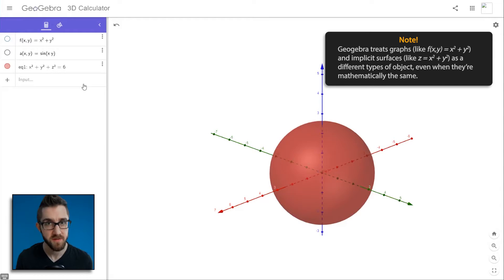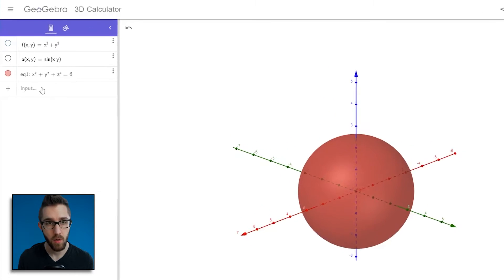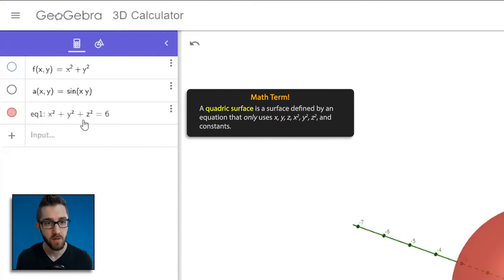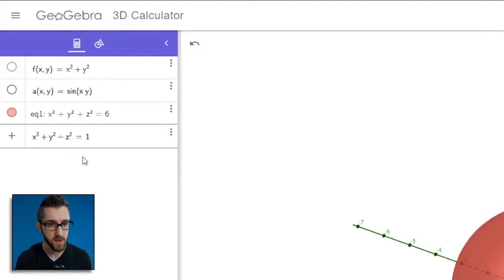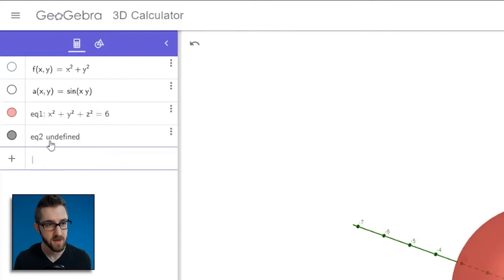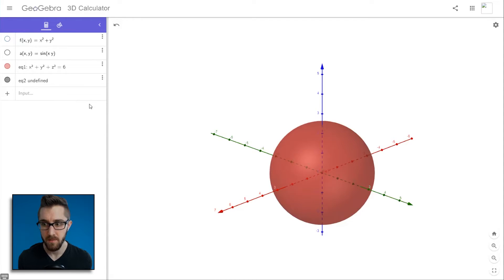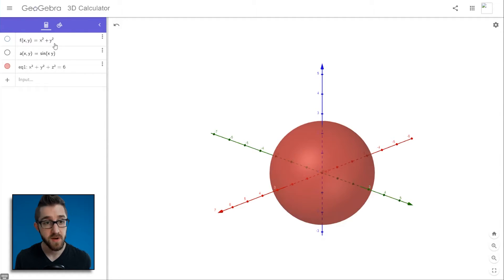GeoGebra is pretty restrictive about which implicit surfaces it will draw. I'm not sure it will let you draw anything that is not a plane or what I'd call a quadric surface — something where you're only using x², y², and z² in the equation. If I try x³ + y² + z² = 1, it tells me it's undefined. It only draws certain types of surfaces. That ends up being okay though, since when first learning about surfaces we really only need quadric surfaces anyway.